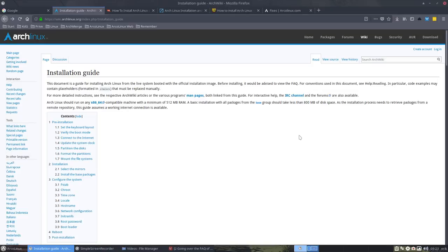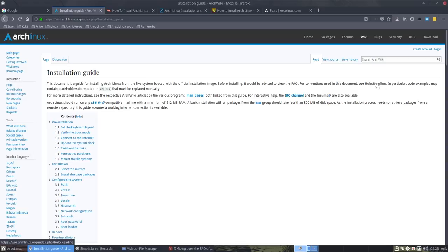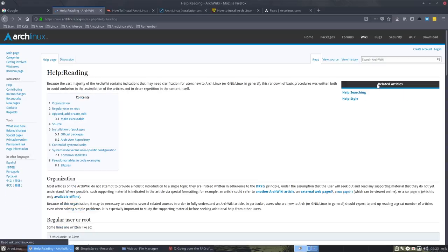We're following the ArchWiki and we've done this link, that link, and the third one is Help Reading, which is actually something I should have done three years ago. So please take the time to follow this tutorial.